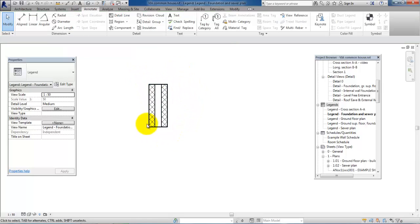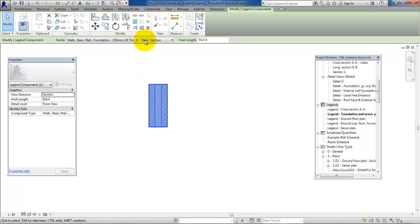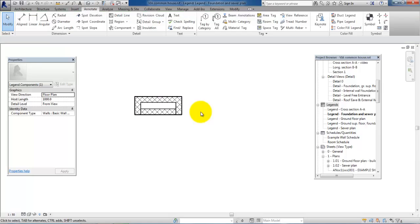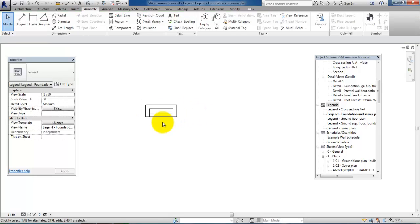Now we have a small illustration. If I select it again, the view is set to a section, but this is a plan drawing so we will select Floor Plan. Up here you can type in the length, and I just type in 1000 so it will show one meter.